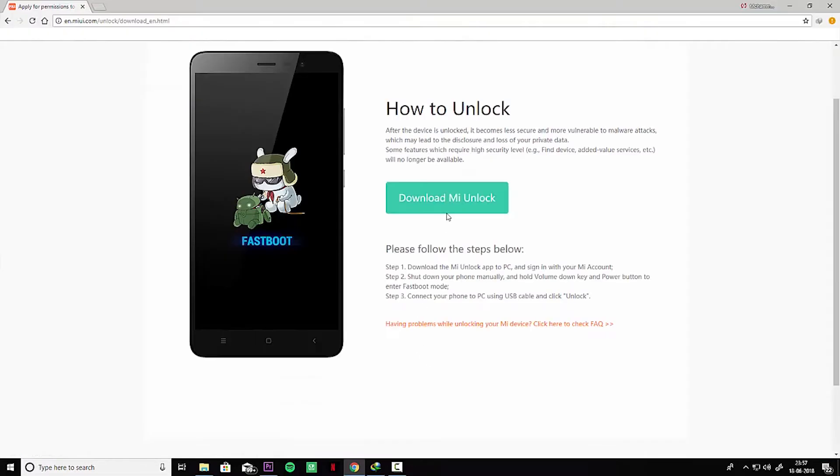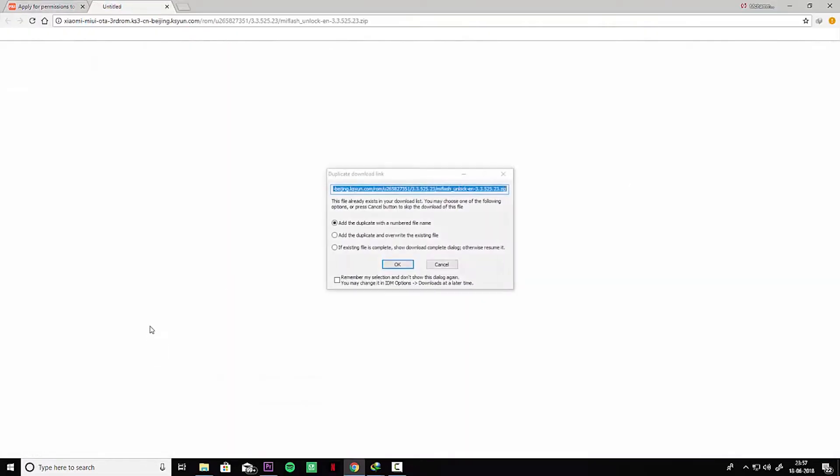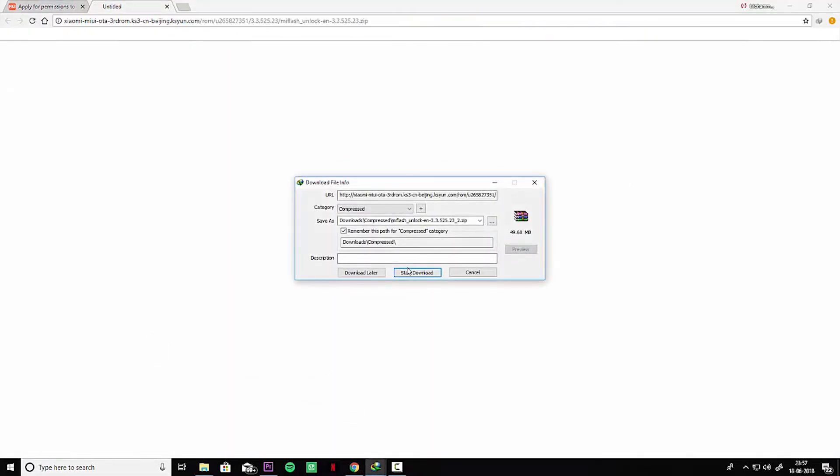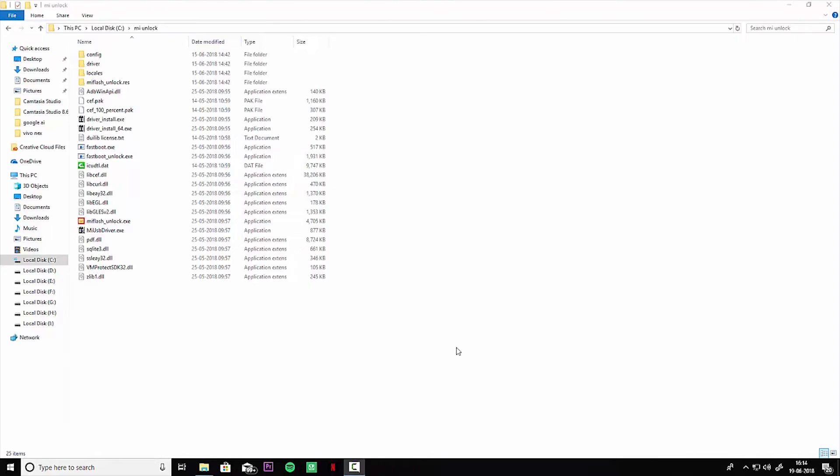Then you have to download the Mi unlock file to your C drive. Make sure you copy paste the software in the C directory so it will work properly.